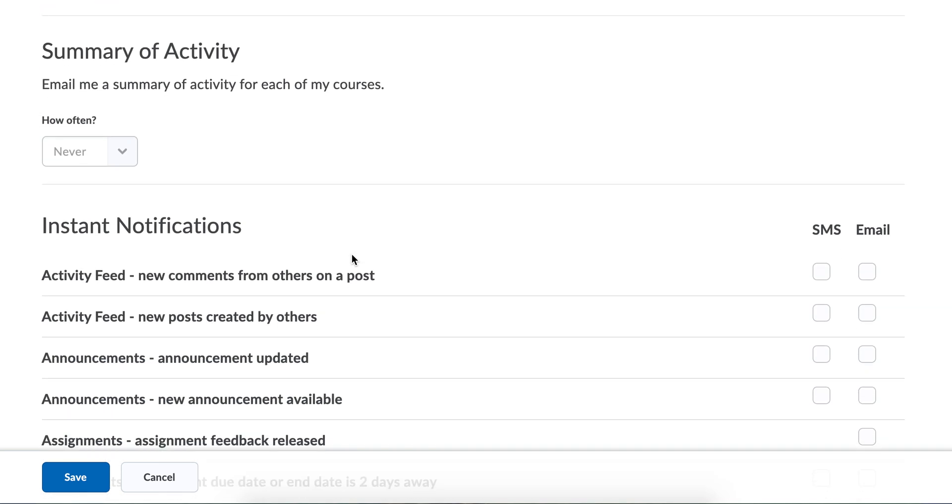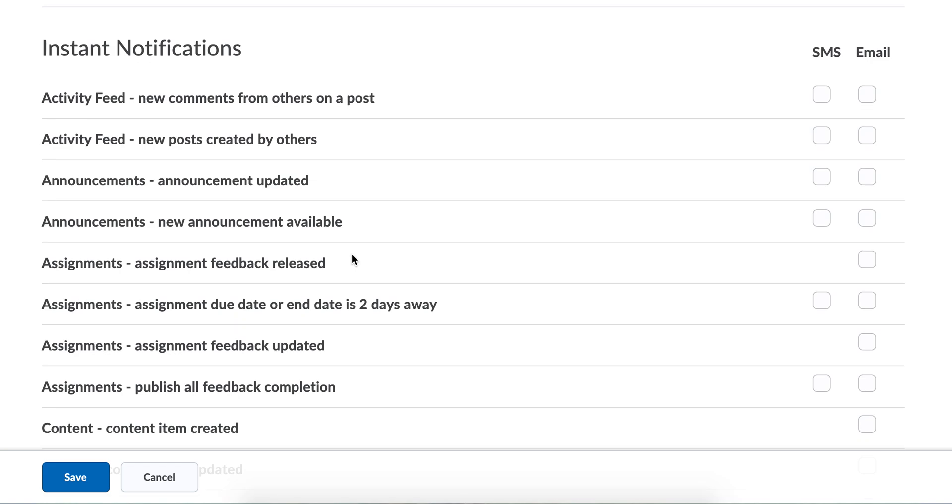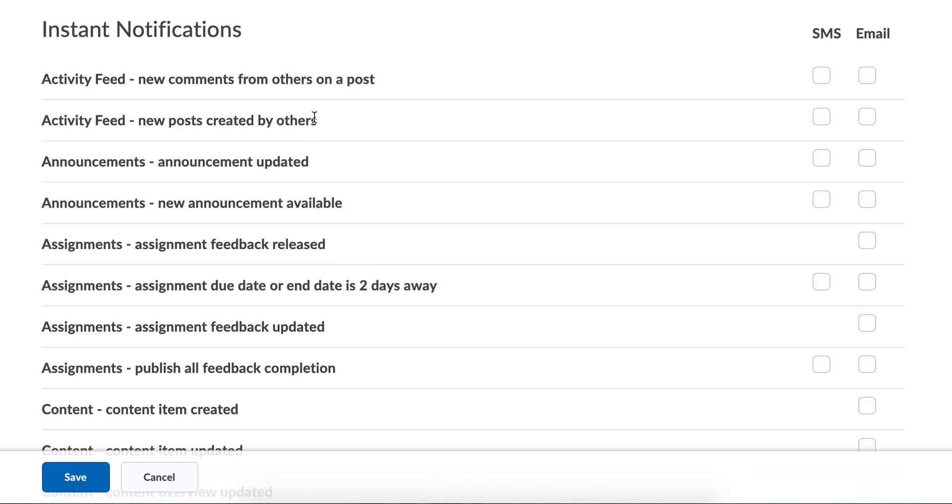You have instant notifications that will let you know immediately what's going on in the class. Is there something going on in the activity feed?